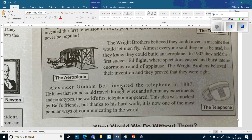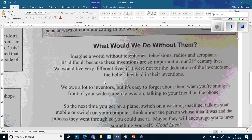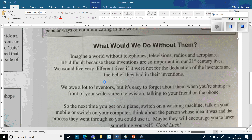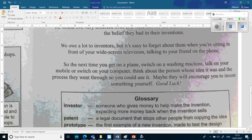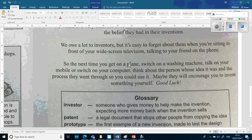'This idea was mocked by Bell's friends, but thanks to his hard work it is now one of the most popular ways of communicating in the world. What would we do without telephones, televisions, radios, and aeroplanes? It's difficult because these inventions are so important in our 21st-century lives. We would live very different lives if it were not for the dedication of inventors. We owe a lot to inventors, so next time you get on a plane, switch on a washing machine, or talk on your mobile, think about the person whose idea it was. Maybe it'll encourage you to invent something yourself. Good luck.'